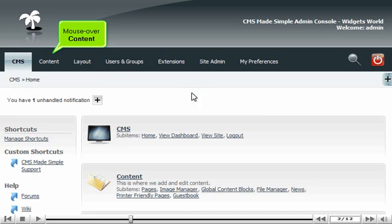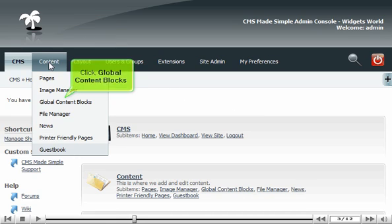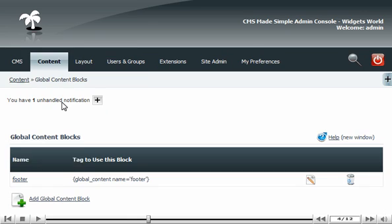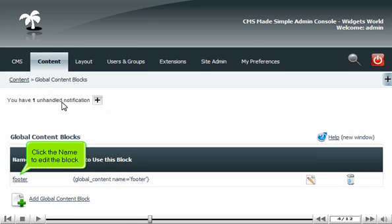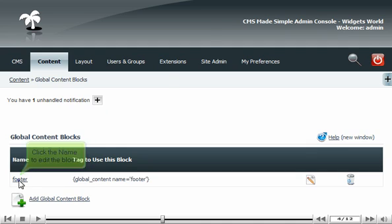Mouse over Content. Click Global Content Blocks. Click the name to edit the block.